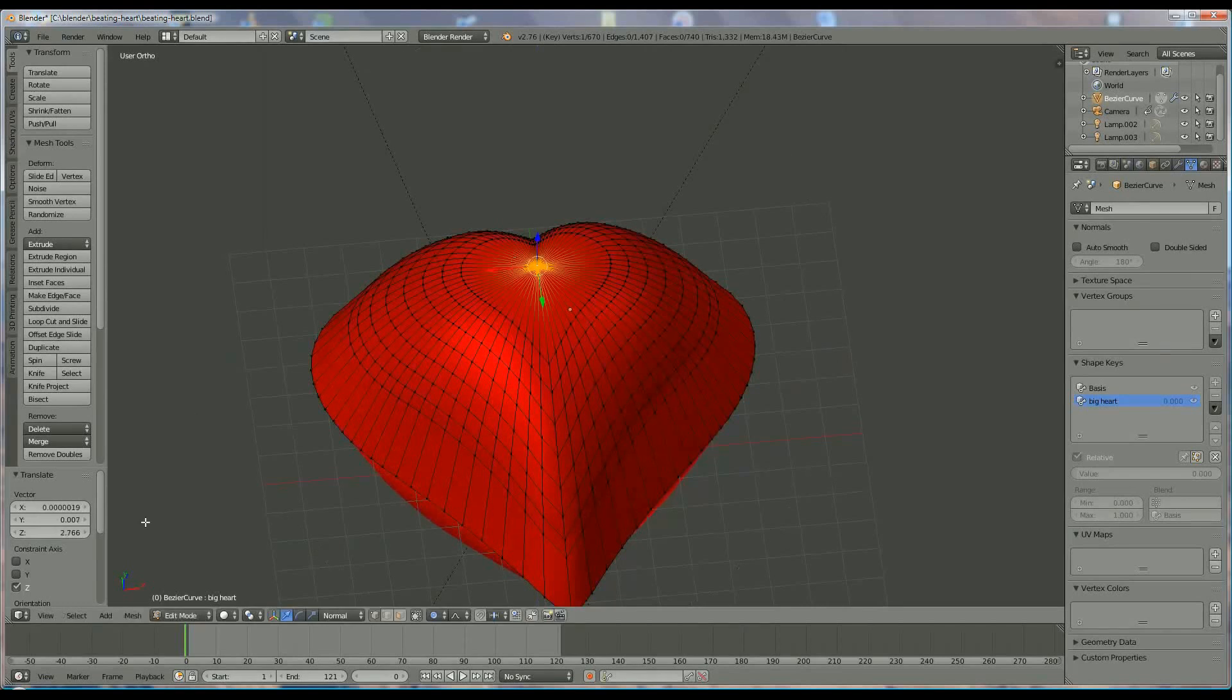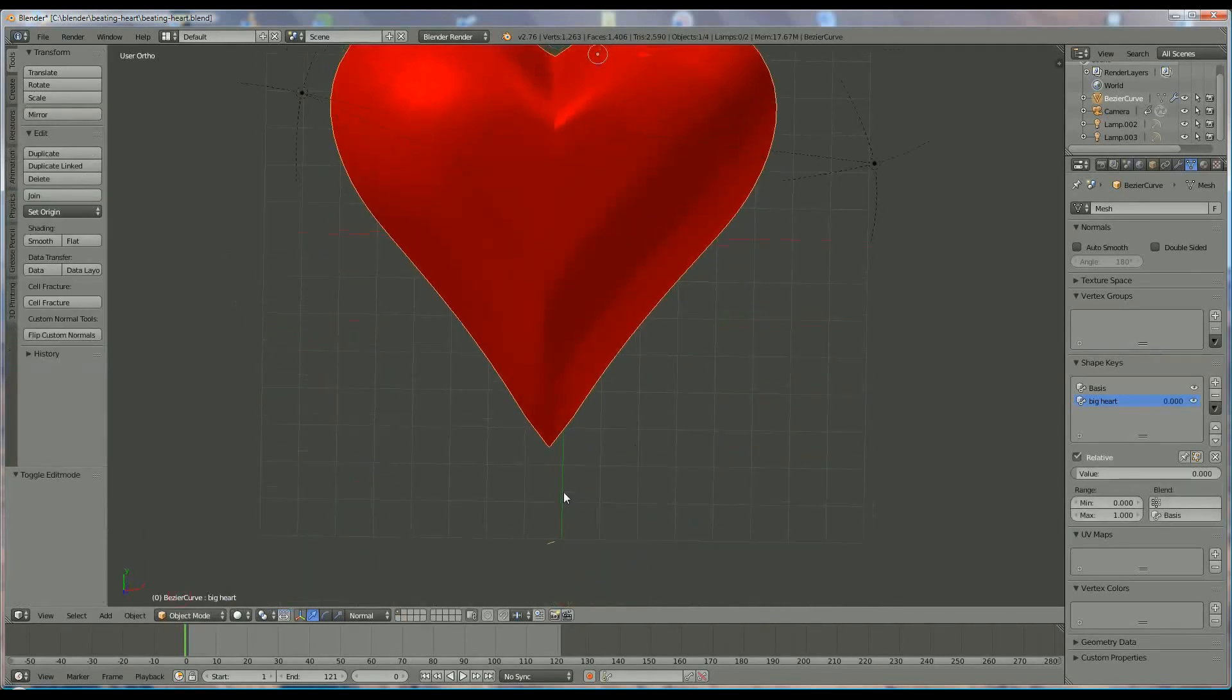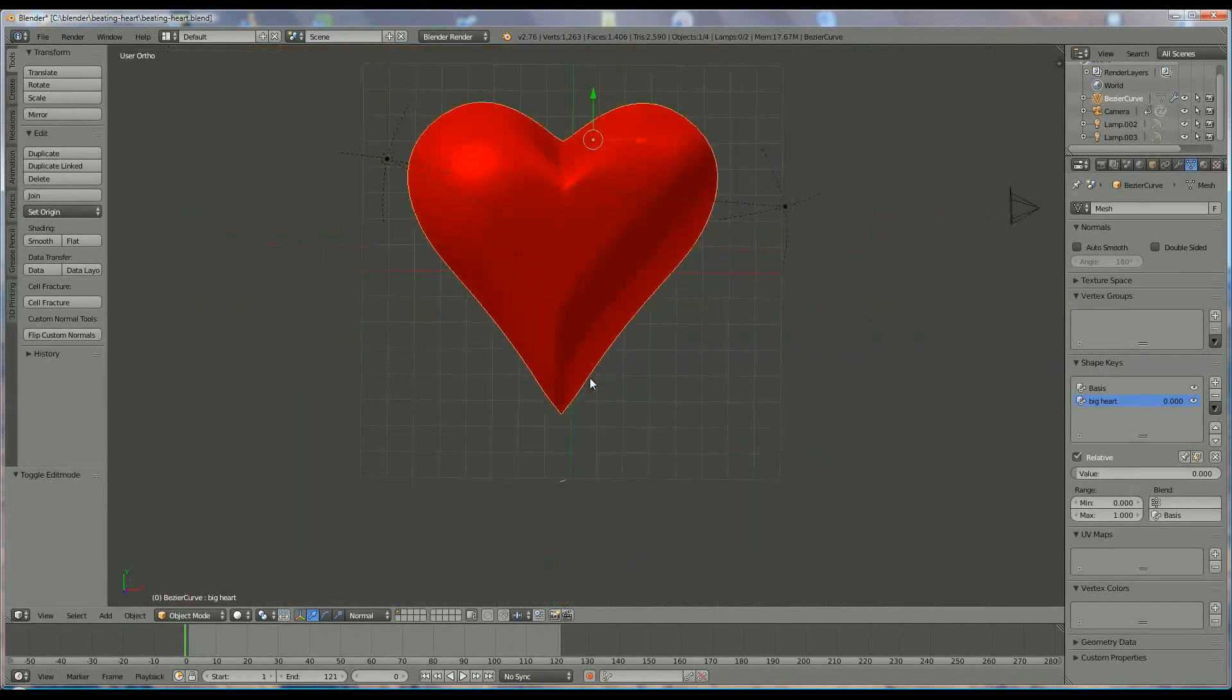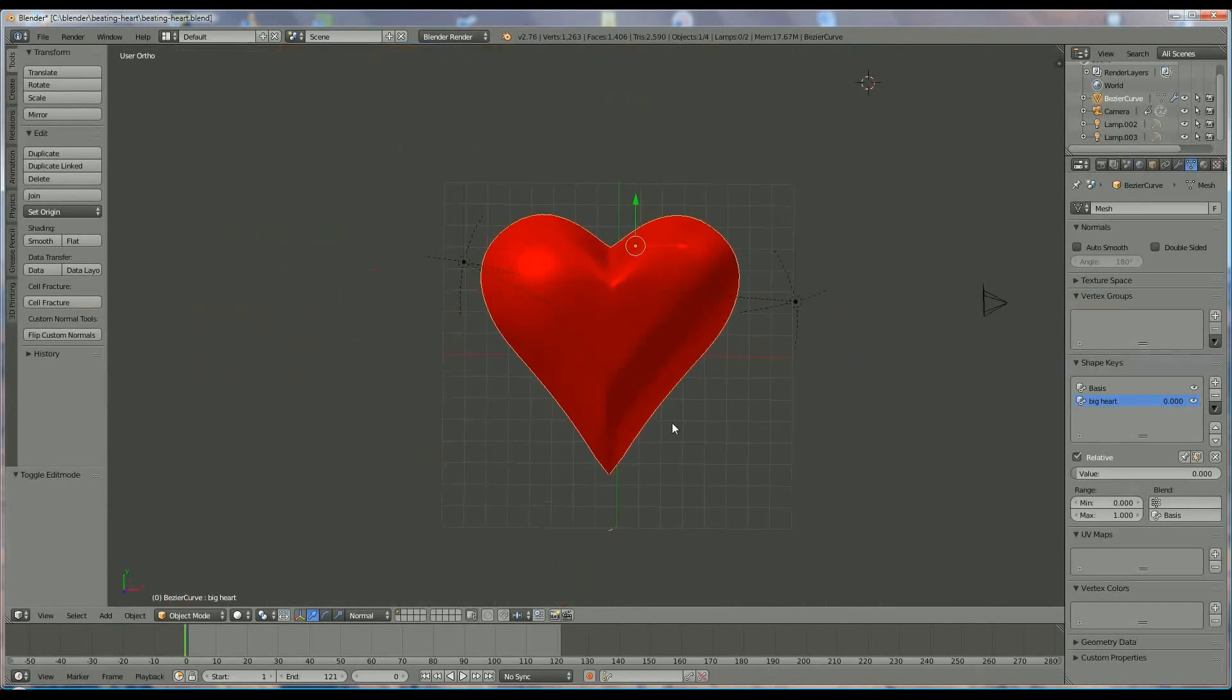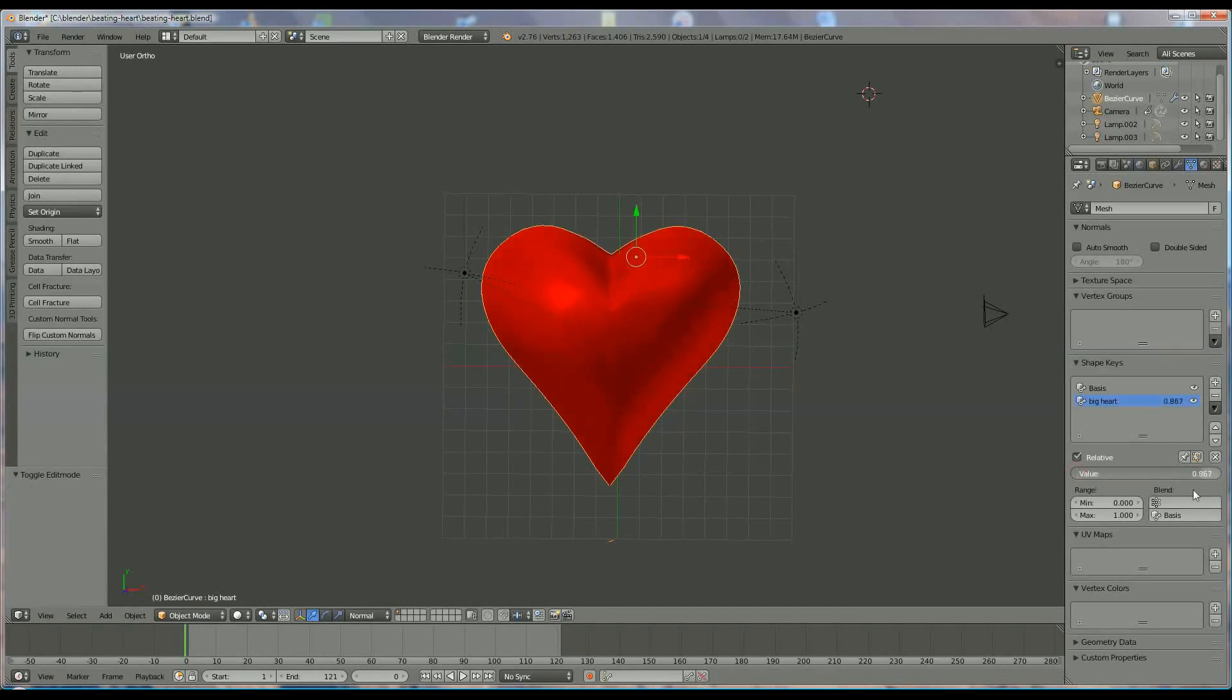It's done. Switch back to Object Mode. You see, your heart is smaller again. Now, if I go from 0 to 1, you'll see that my heart is growing, coming in, growing, coming in.